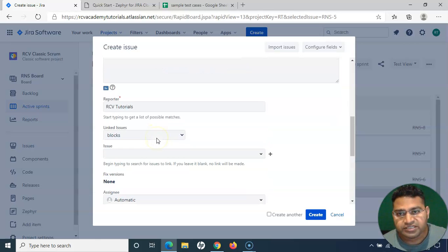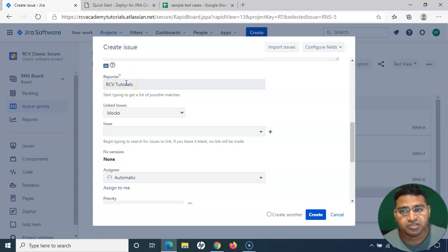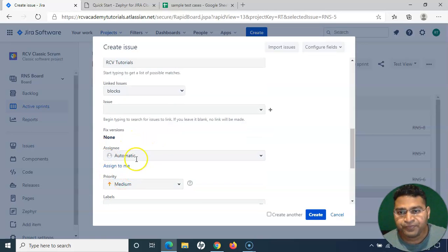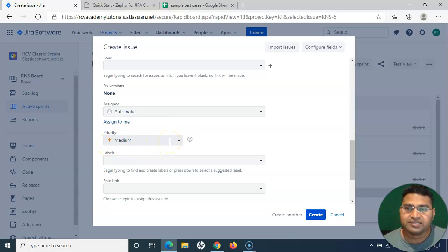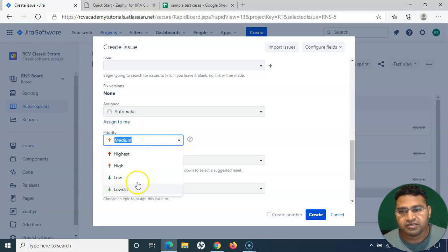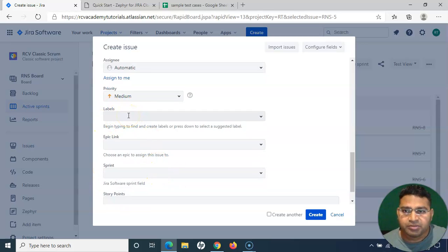The other fields are almost similar to other issue types we've seen in the Jira cloud tutorial series. You have 'Reporter' — by default it takes the logged-in user. 'Assignee' lets you assign the test case to someone else after creation. 'Priority' is another important field — you can categorize your test cases into different priorities by selecting from the priority options.